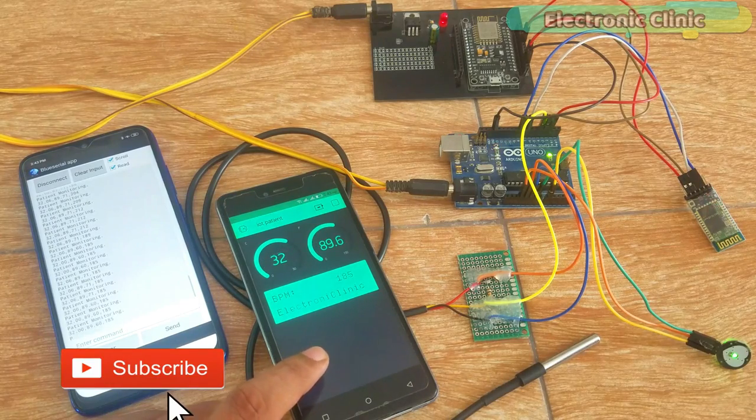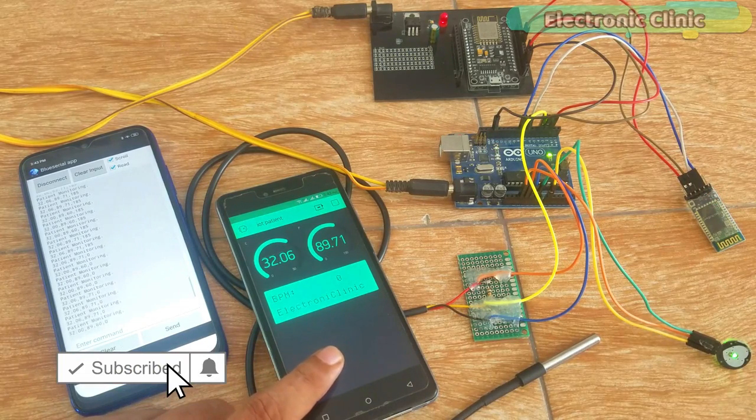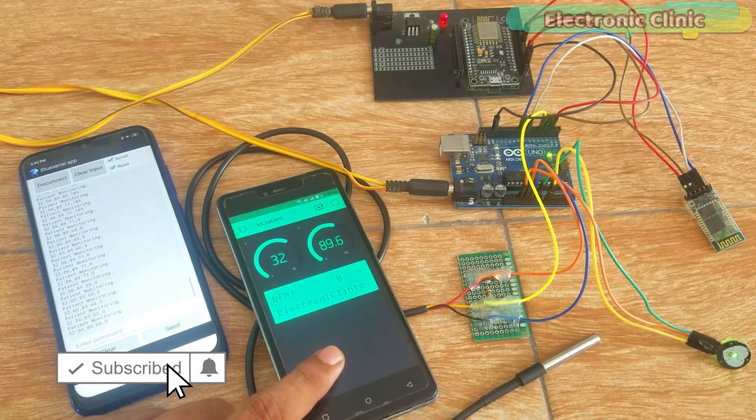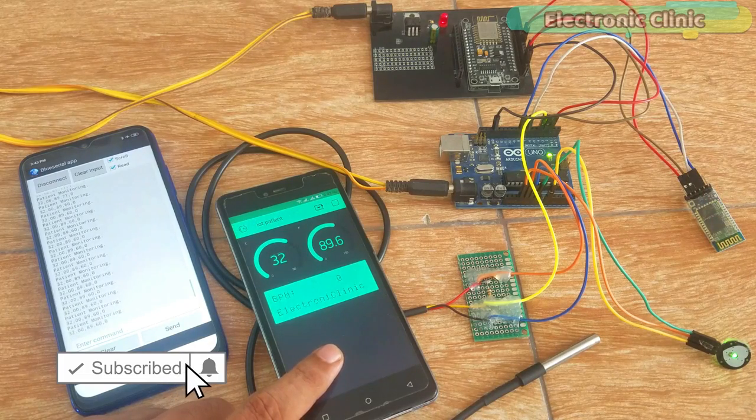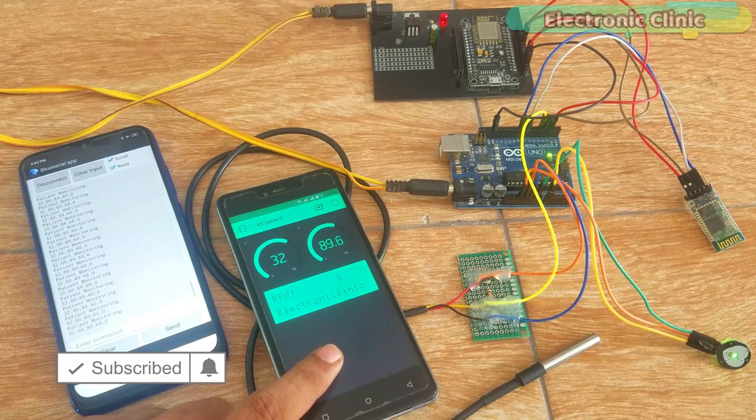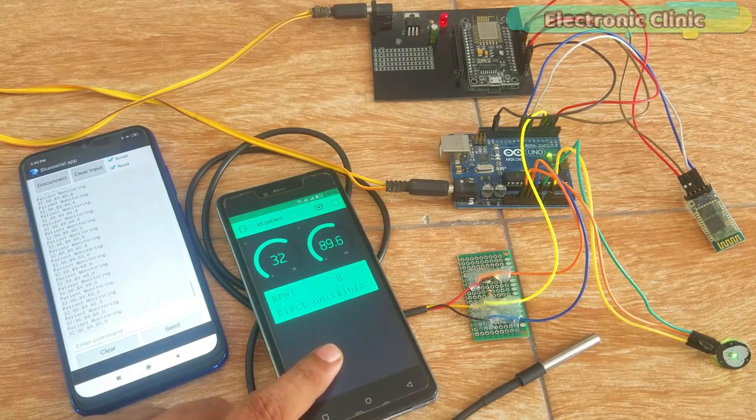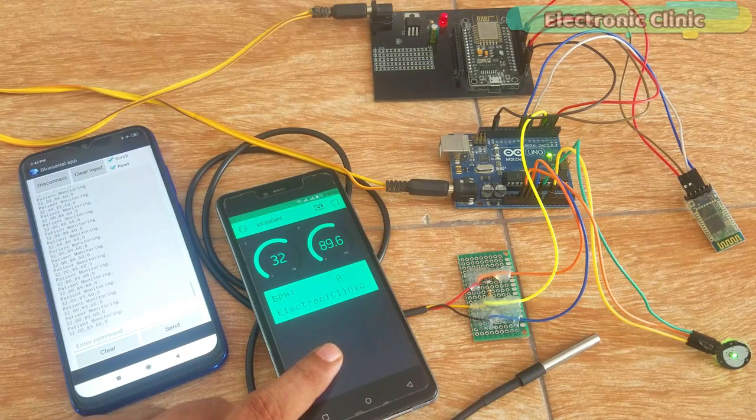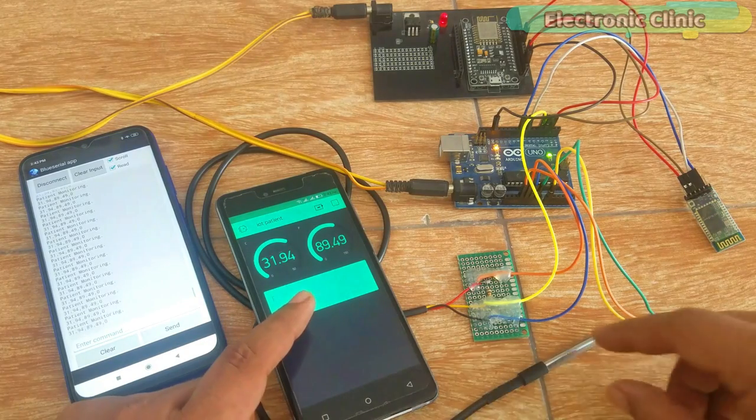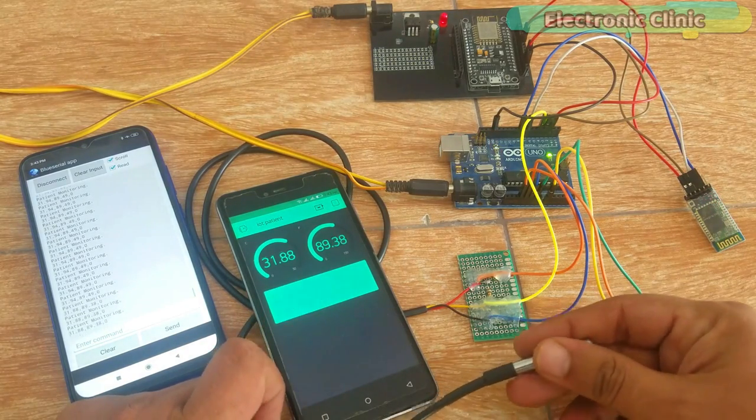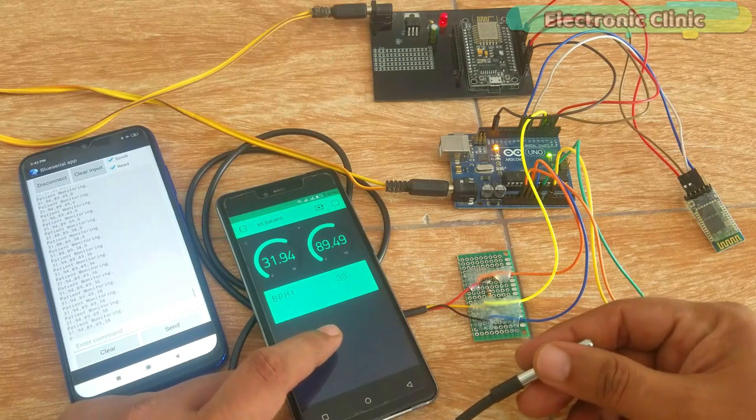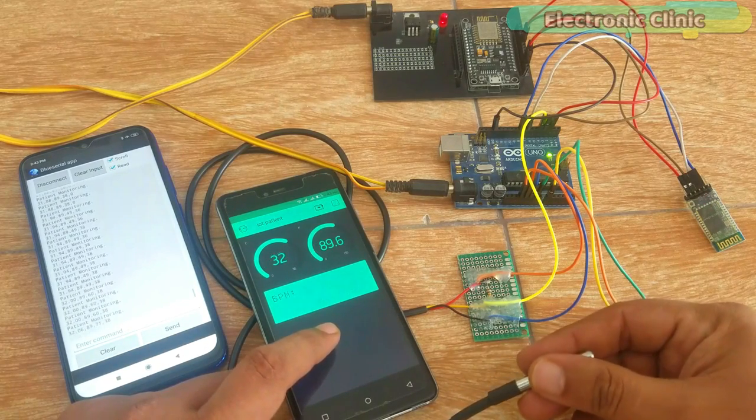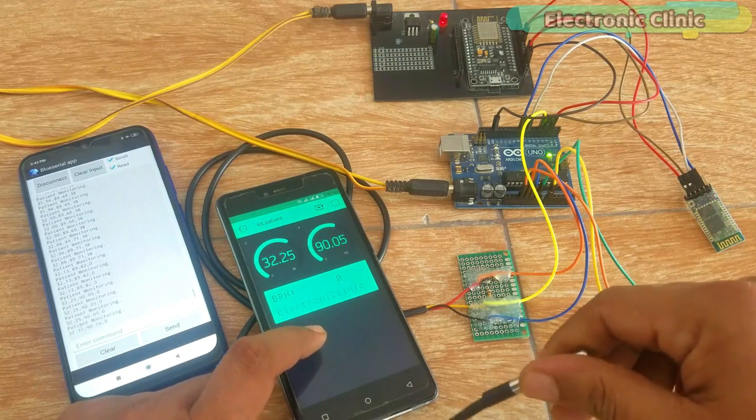With the help of this application the patient BPM, temperature in centigrade and Fahrenheit with two decimal points precision can be monitored from anywhere around the world. With the help of this application doctor can monitor the patient in real time from anywhere so far the internet connection is available.